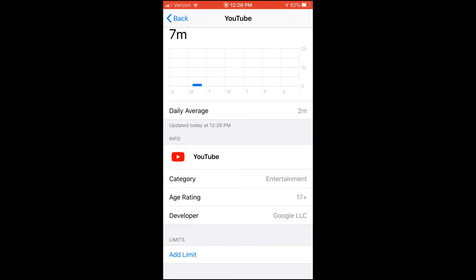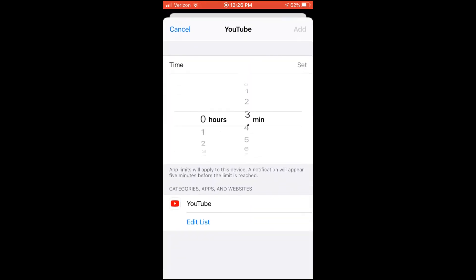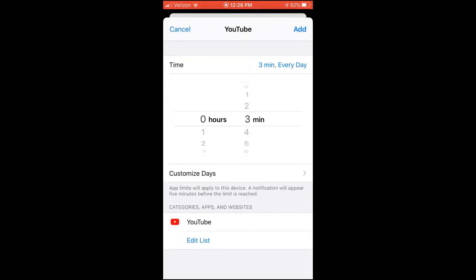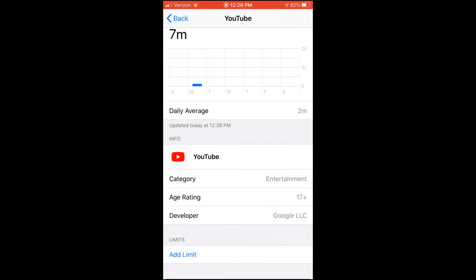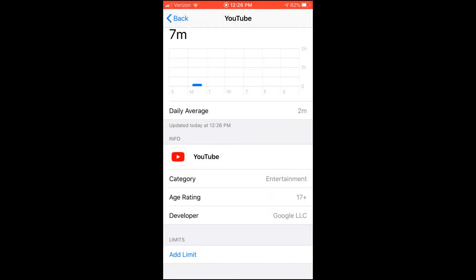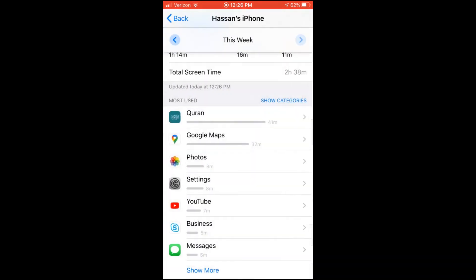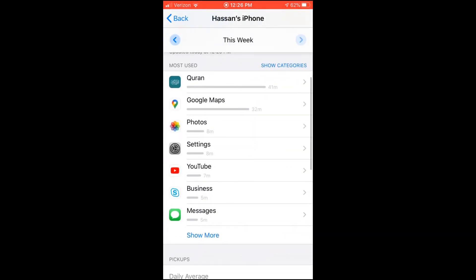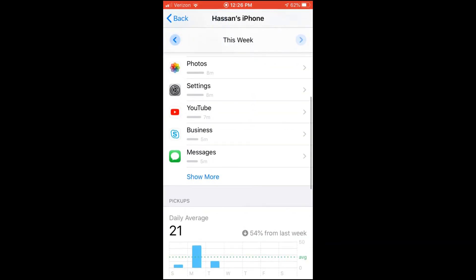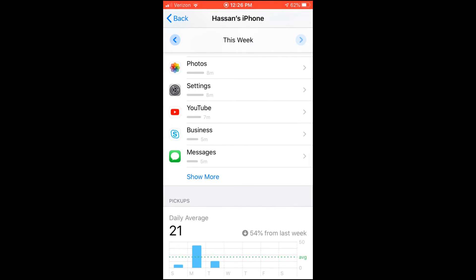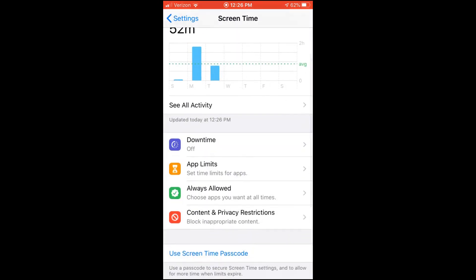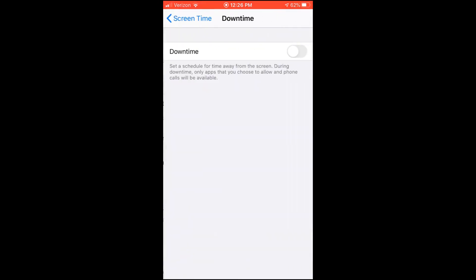And I can add a limit of maybe 10, 20 minutes, however I want to use my time with YouTube. So it helps us regular time on a daily basis that we can also do downtime.